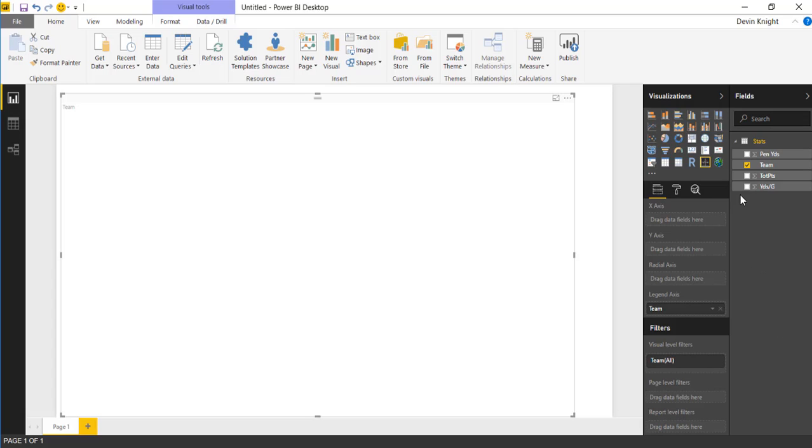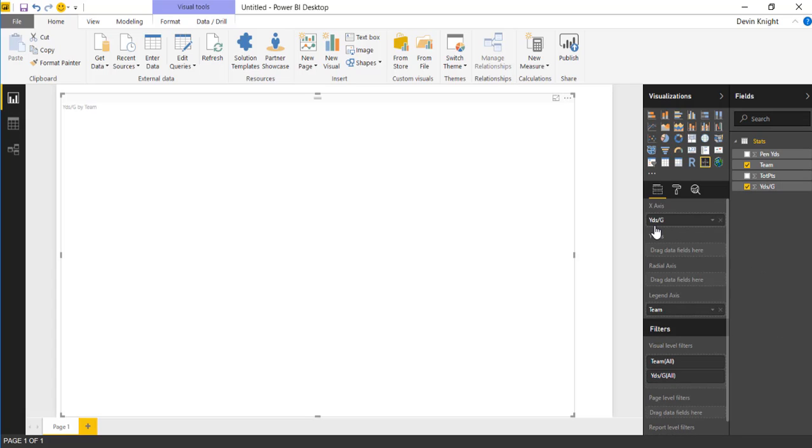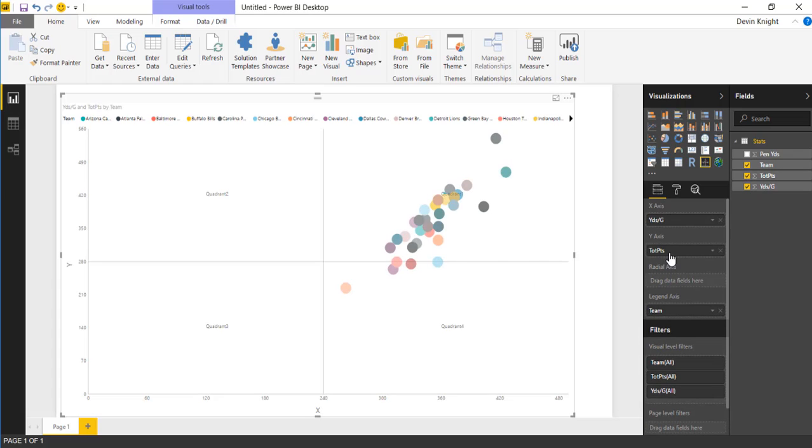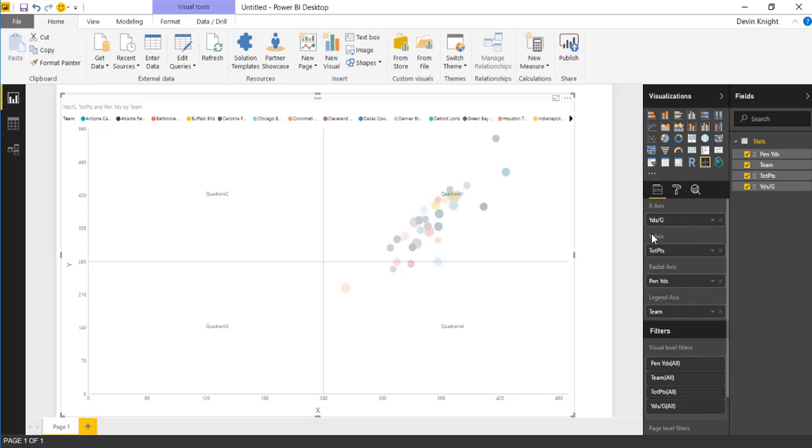Next we're going to bring in some of the measures. We're going to start by bringing in yards per game. We'll put that underneath the x-axis. For the y-axis, we'll bring in the total points. Finally, we'll make the size of the bubble or the radius be based on the penalty yards. We'll select the total penalty yards as well.